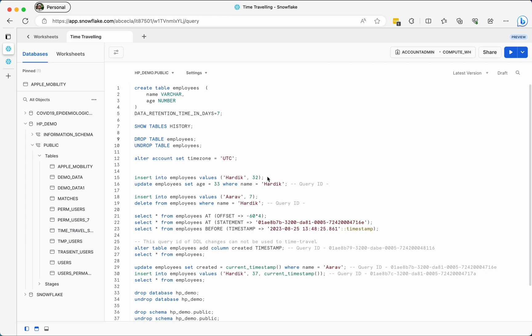Suppose you have a table and you have been creating records for a long time and you have seven days of retention time period set on the table. If you try to delete some records and by mistake you delete the wrong records and want to revert them — that is when the time traveling feature comes into the picture and helps you retrieve that data back.